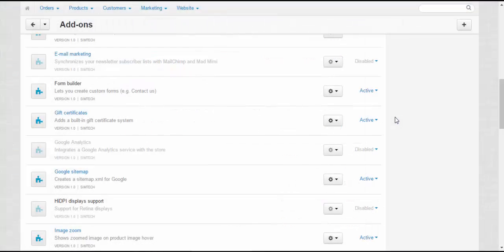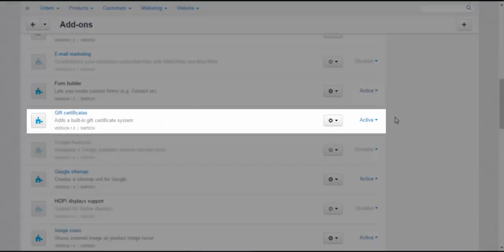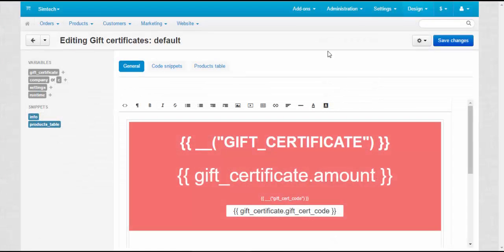The last document in our list is a gift certificate. A document generated by the add-on.